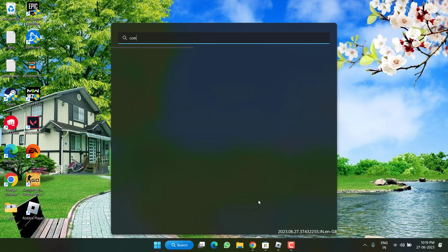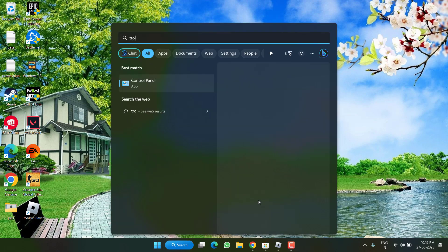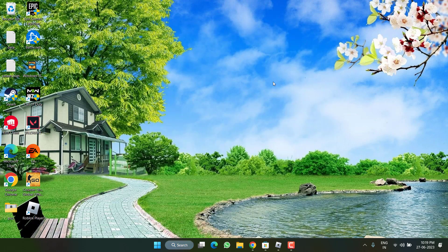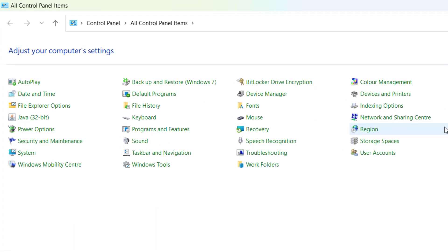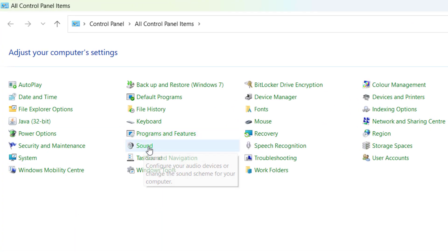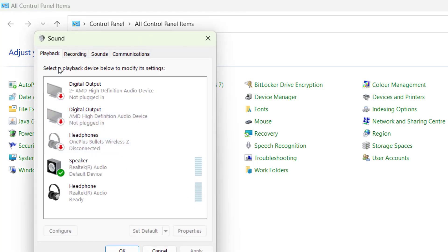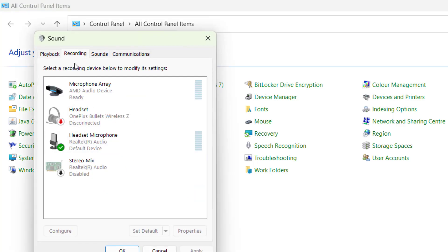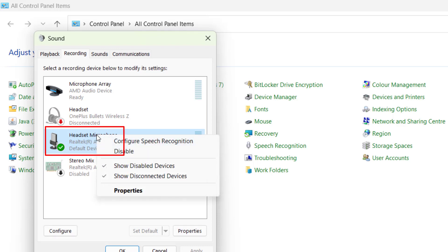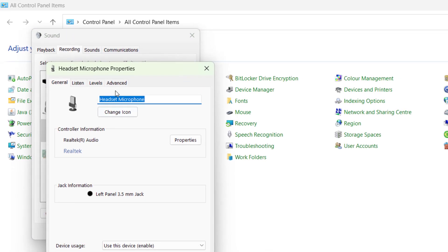First of all click on the start menu and type Control Panel, open it. In Control Panel click on the option Sounds. Here click on the Recording tab and whichever your default mic is, for example this one is my default mic, right click on it and choose the option Properties.